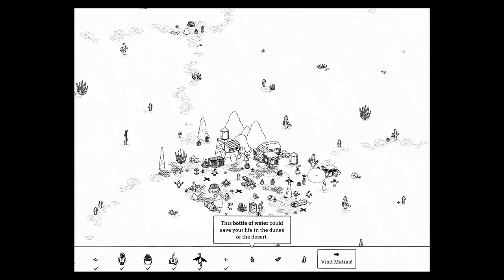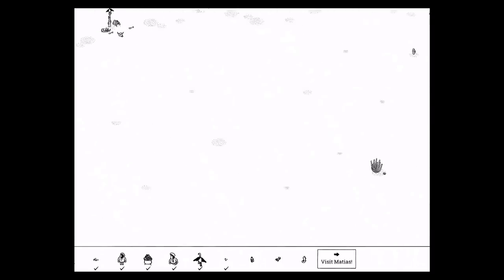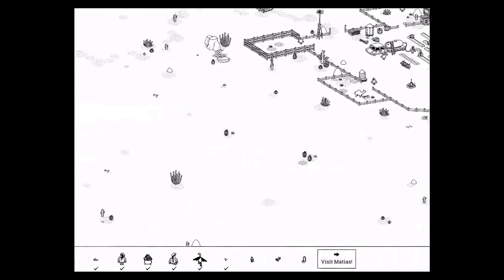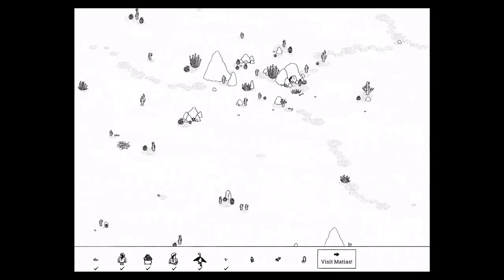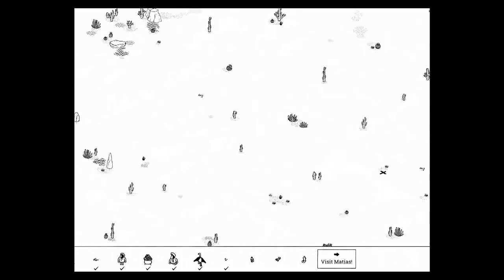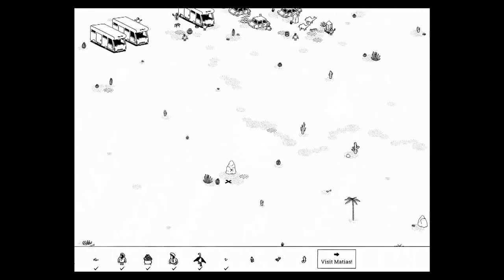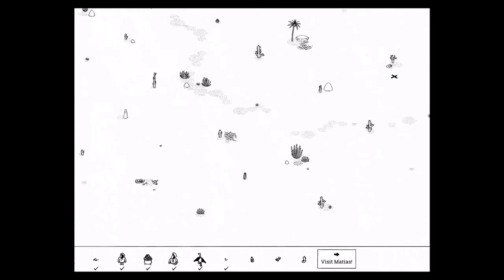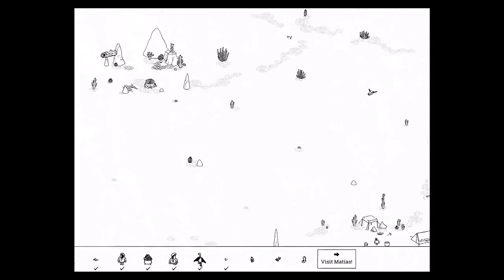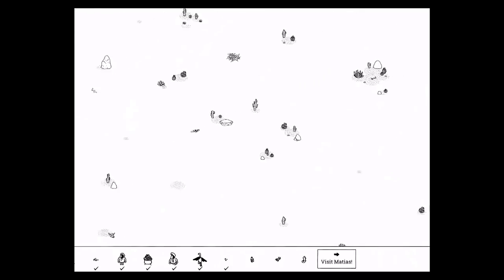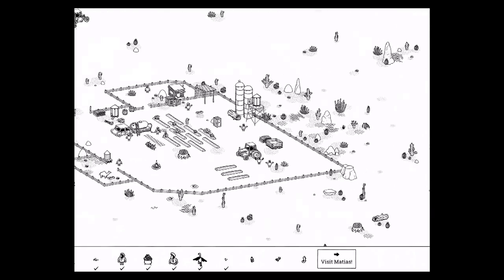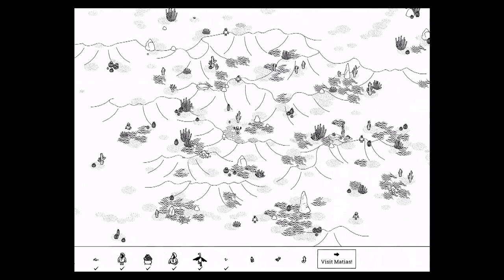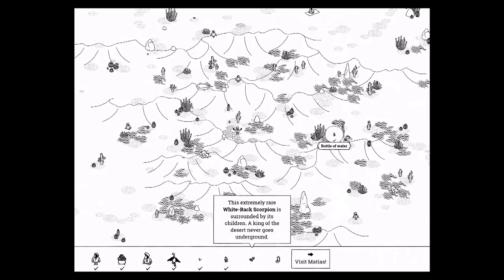The bottle of water could save your life in the dunes of the desert. So you want to go back to those dunes. Where were they? Dunes, dunes. So big. There we go. Okay, the dunes. It's right over here in the dunes, the bottle of water.